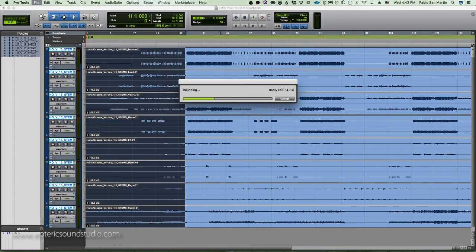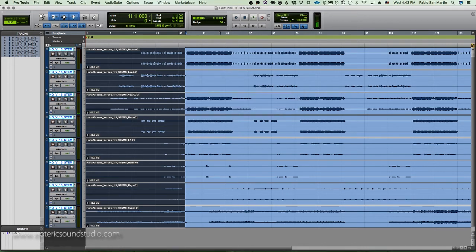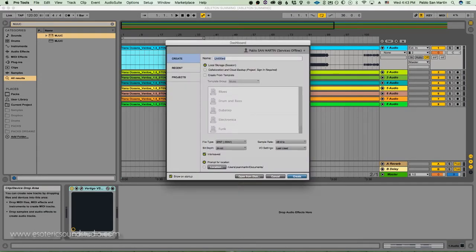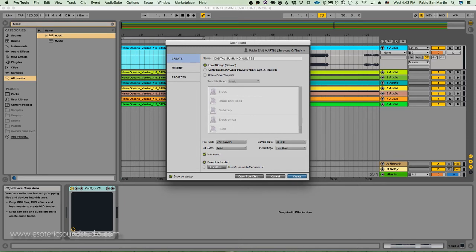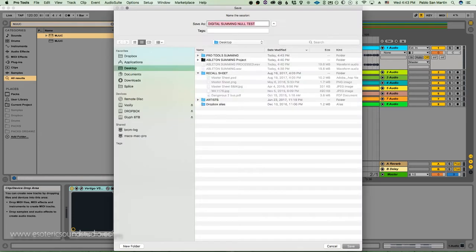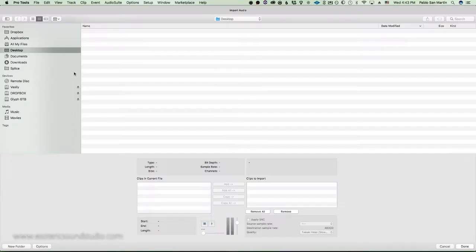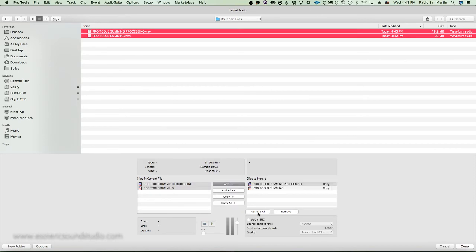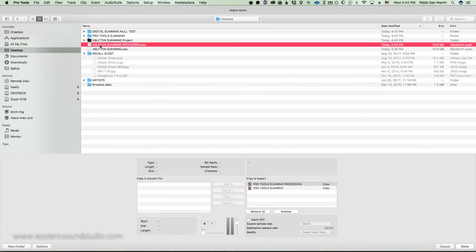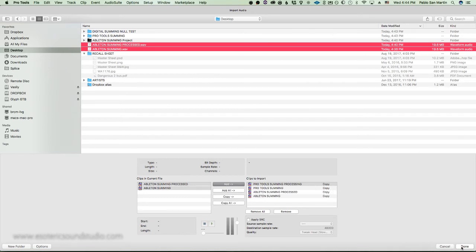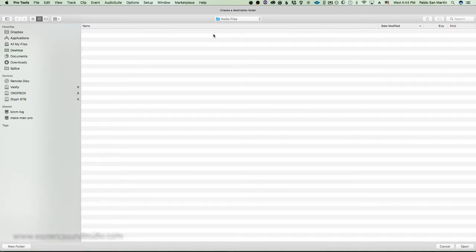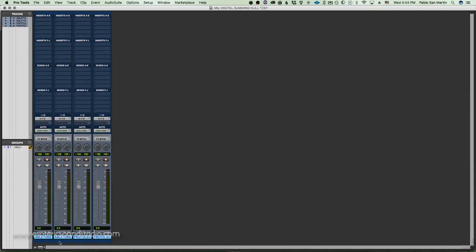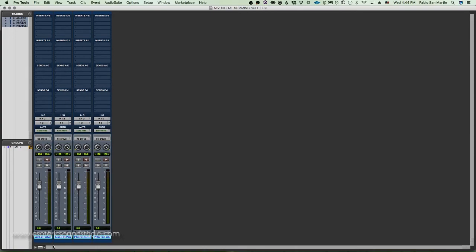Now we're going to import in a new Pro Tools session because I've got the comments that Pro Tools HD sounds better. Well this is Pro Tools HD, so it's going to be very easy to answer the question. Null Summing Digital Summing Null Test. We're going to import this, copying, no sample rate conversion straight. And then we're going to do the same for the Ableton, processed and processing. Make sure that the output is one.